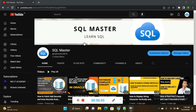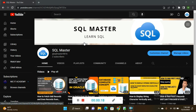Good morning friends, welcome to FQL Master YouTube channel. Today I am going to discuss how to find duplicate records in an Oracle table and how to delete the duplicate records. We can move forward to know the things properly.